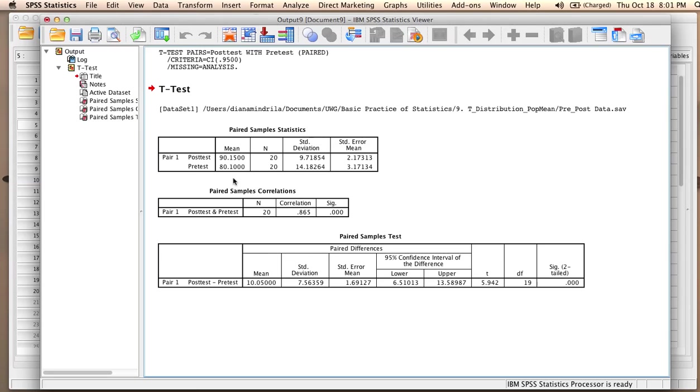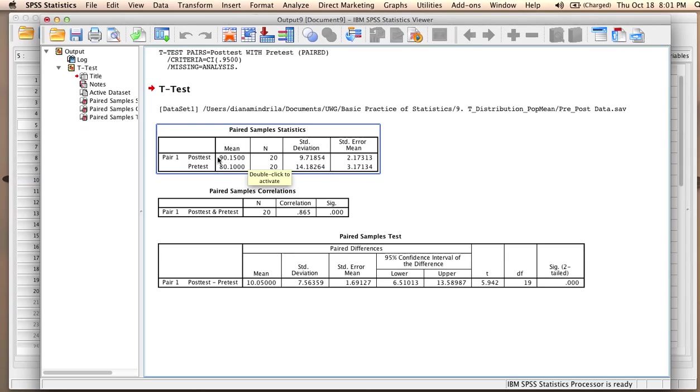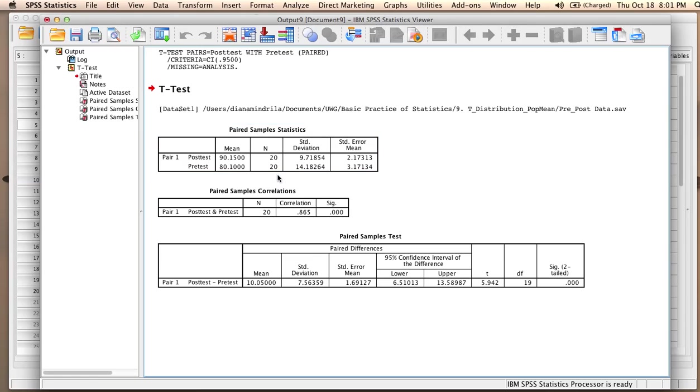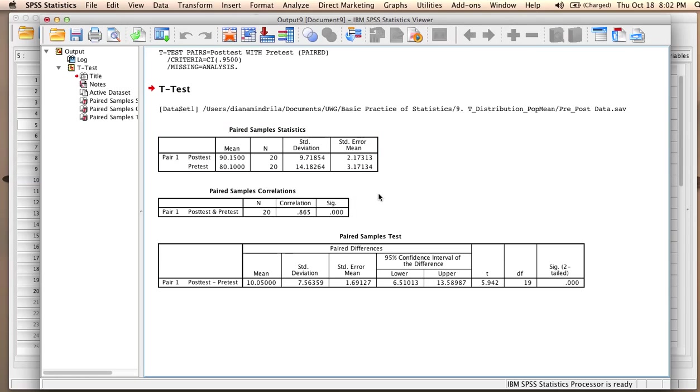We see the mean for both variables. We can already see that the mean for post-test is higher than the mean for pre-test, about 10 points higher. We have the sample size, the standard deviation, and the standard error for both variables.